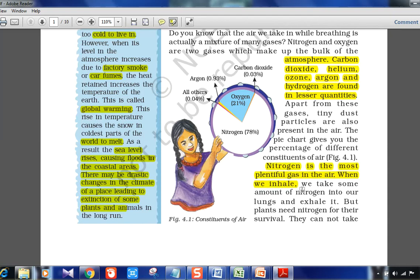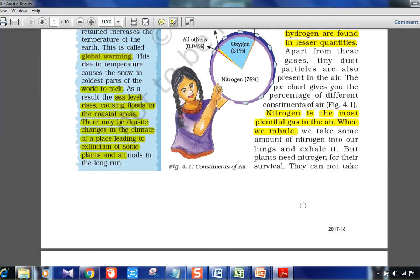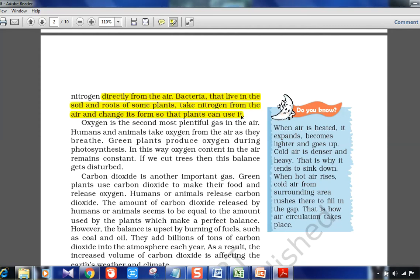Nitrogen is the most plentiful gas. When we inhale, we take some nitrogen into our lungs and exhale it — we don't need it, we need oxygen for survival. Plants actually need nitrogen but cannot take it directly from the air. It is bacteria living in the soil and roots of some plants that help convert nitrogen from the air into a form that plants can use.